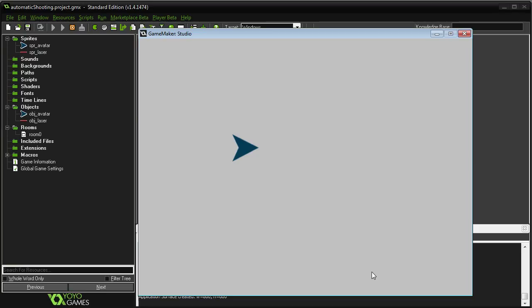This time we're going to talk about automatic shooting or automatic firing or holding the key to shoot. I have no idea what this is called. I tried finding a term for it and I got nothing. So who knows what I'm going to call this when I actually put it up.